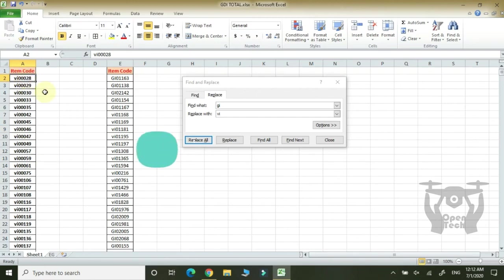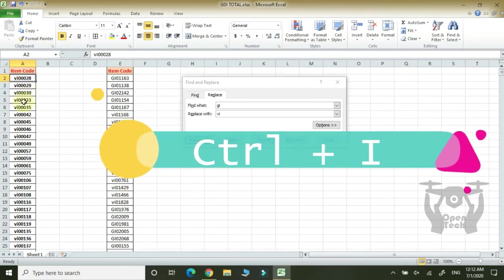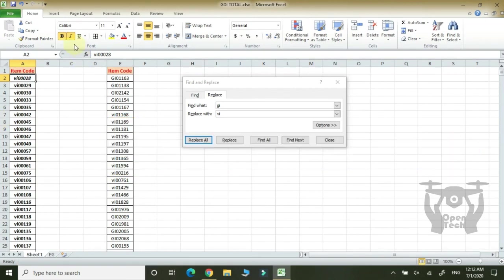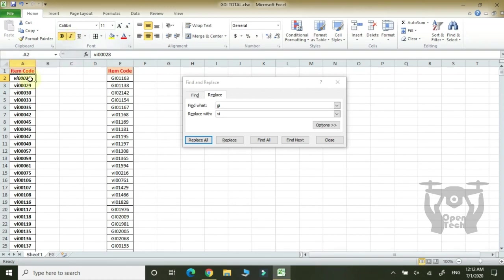Ctrl-I. It is italics. It is a new version.